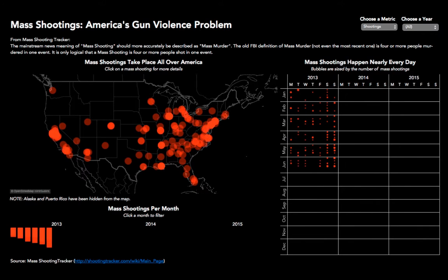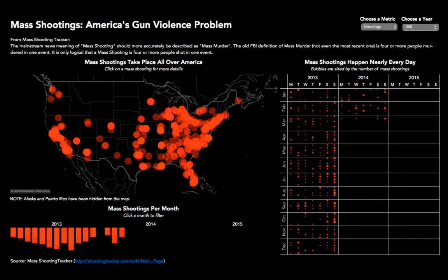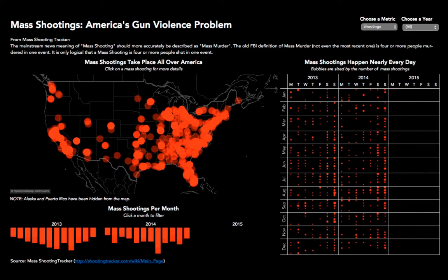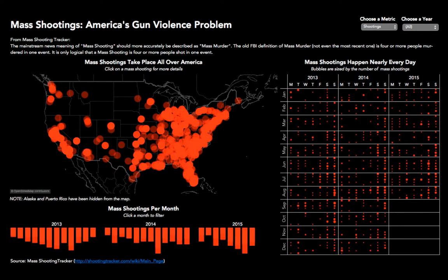Why is data visualization important, and why should we care? For me, it's not only the quickest way to find answers to complicated questions, but it also allows you to tell stories in a manner that tables simply cannot do. I'm a Tableau Zen Master, and to me Tableau is the best tool you can use for rapid-fire data analysis, data exploration, data visualization, and storytelling. Let me take you through an example.